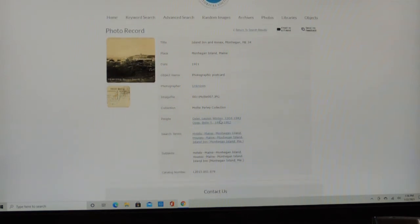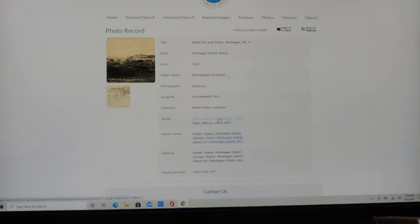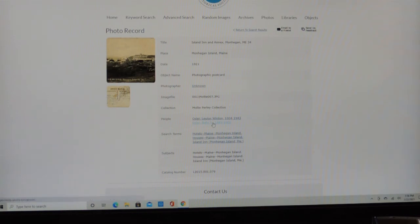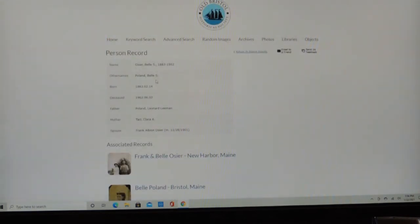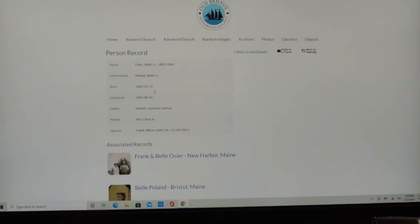And then we have these different links here, the people, and the search terms. And these people, if we click on Belle S. Osier, it's searching, and it gives you a quick rundown of genealogical facts about the life of Belle Osier. She was also known as, her maiden name was Belle S. Poland.